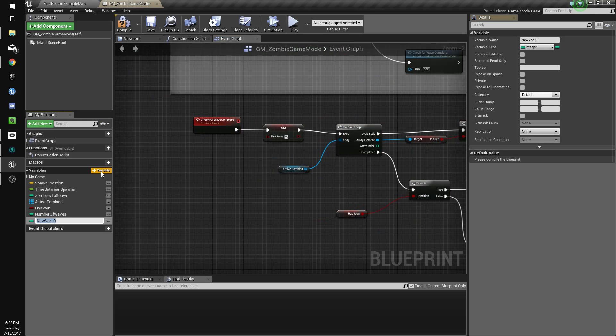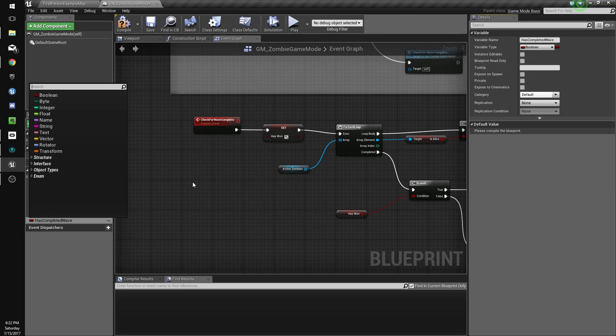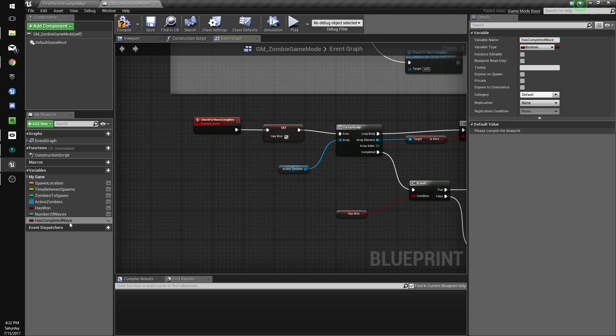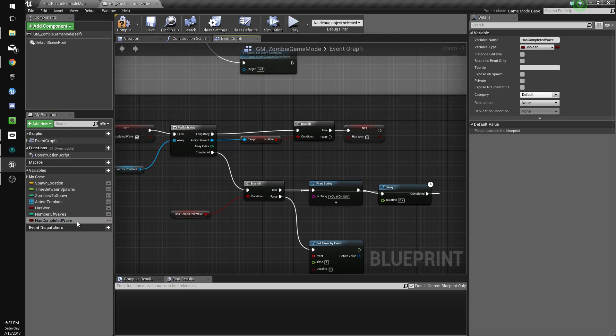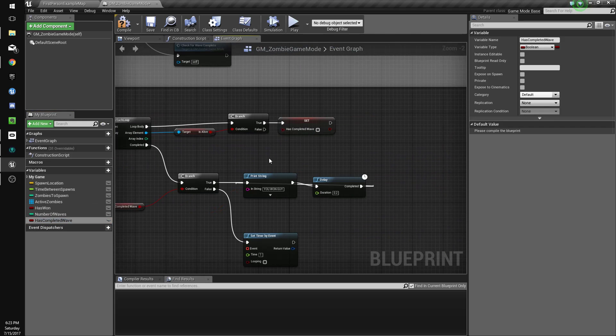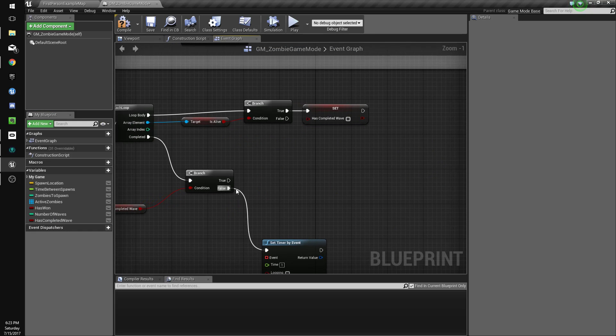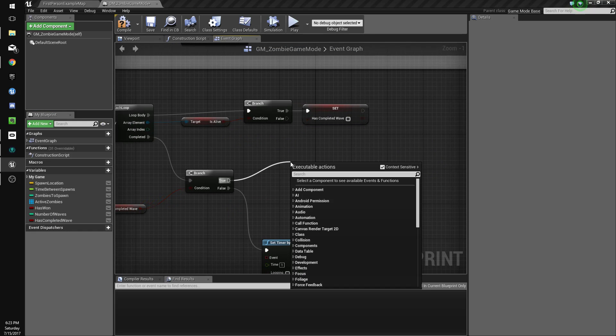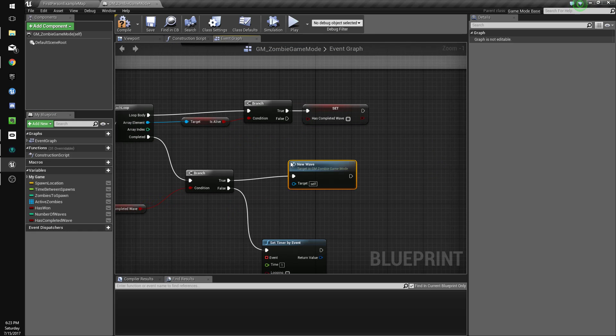Okay, so on check for wave complete we'll just copy and paste all this stuff, except we'll add a new variable just so there's no errors later, has completed wave. And we will drag this on top of this so it replaces it, same with over here, same with over here, and instead of this we'll do new wave.